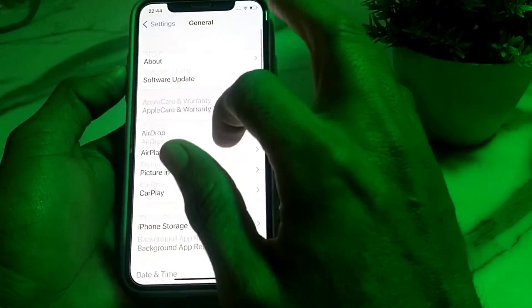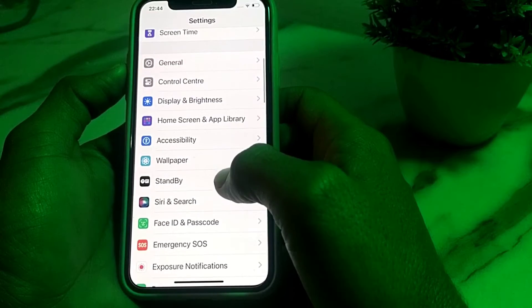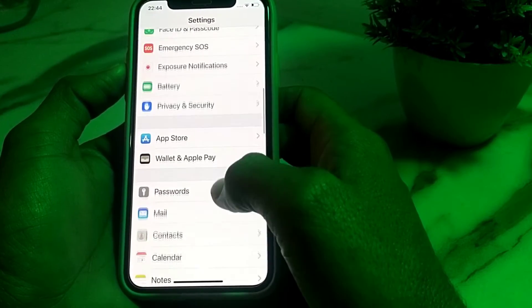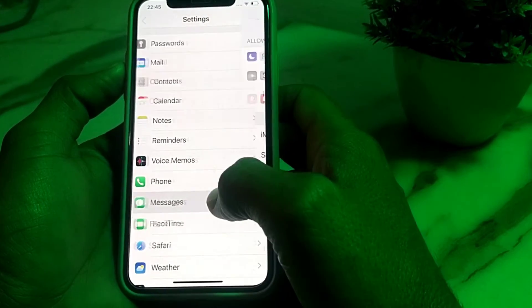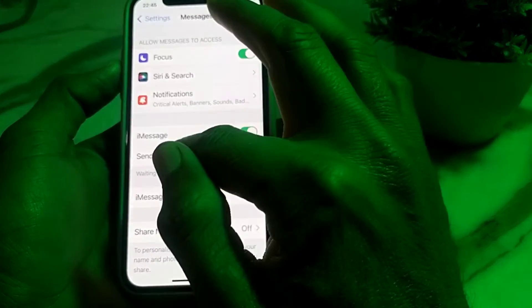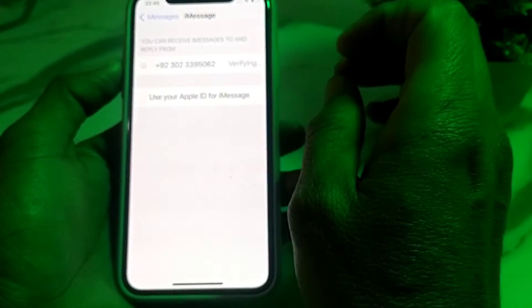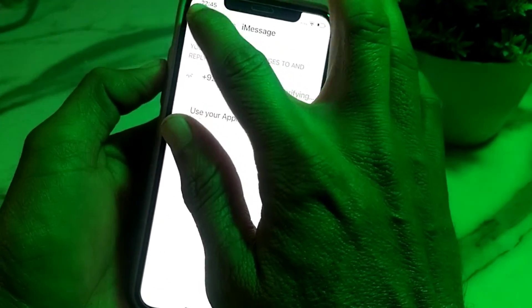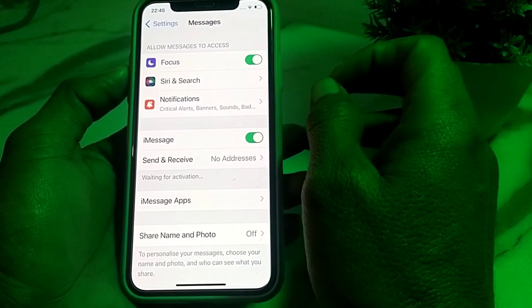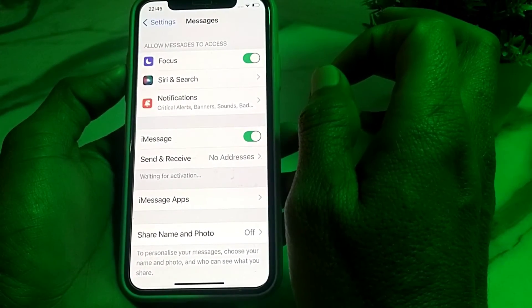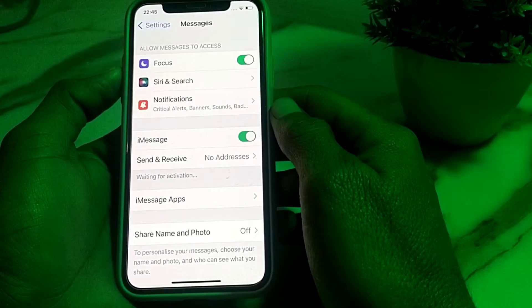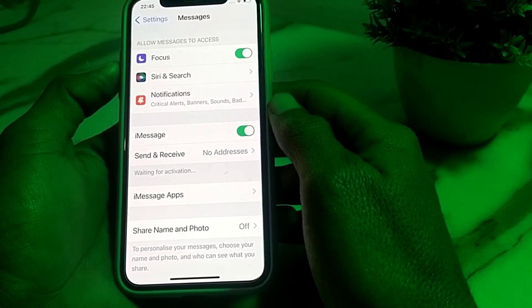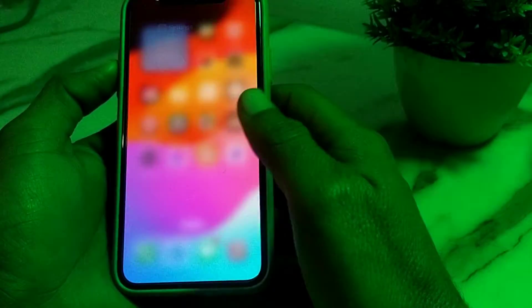If you're still having this problem, open Settings and scroll down to find iMessage. Tap on it, then tap on Send & Receive. If you are currently using a mobile phone number, try entering your Apple ID instead. If you are using your Apple ID, try entering your mobile phone number and check if the problem is fixed.